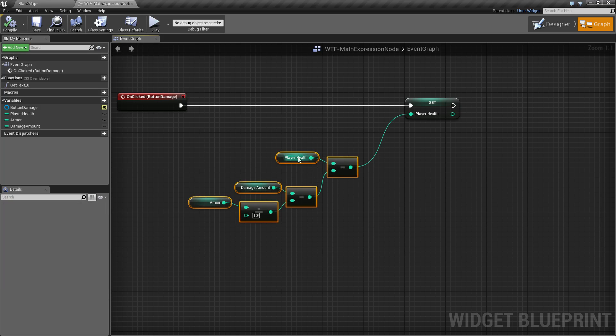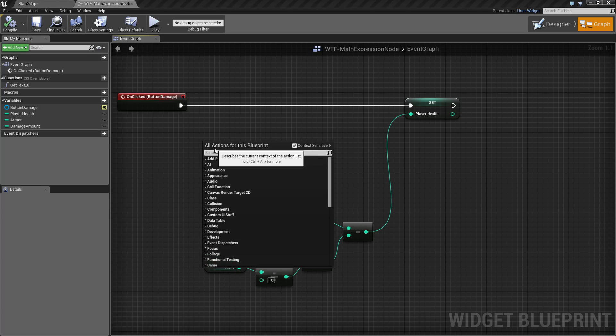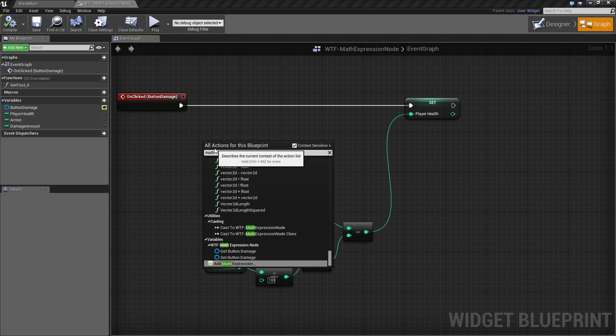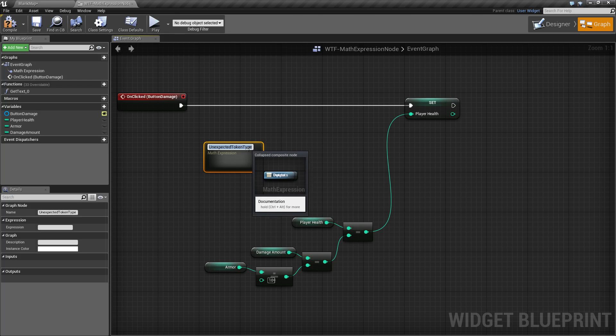So first of all, let's move this out of the way. Let's go ahead and right-click. We'll search for math expression and you will notice you have an add math expression node. We'll go ahead and add this.